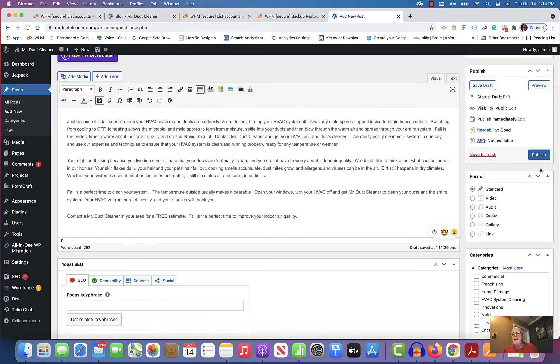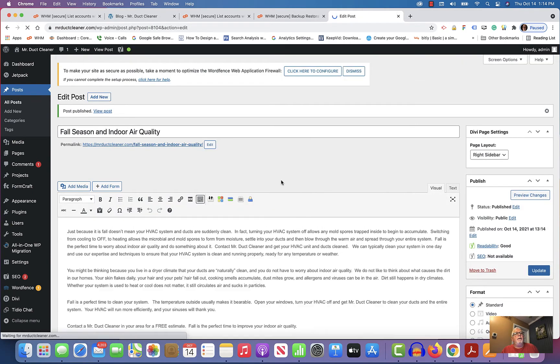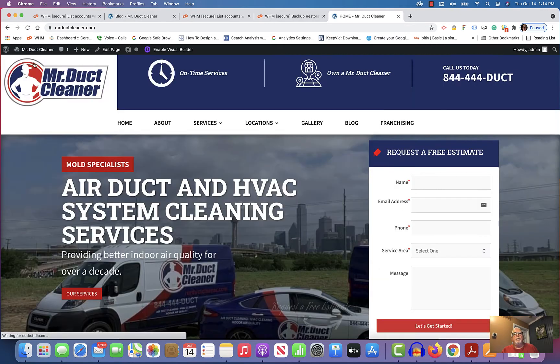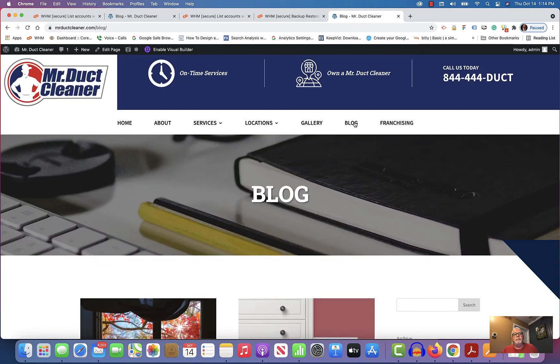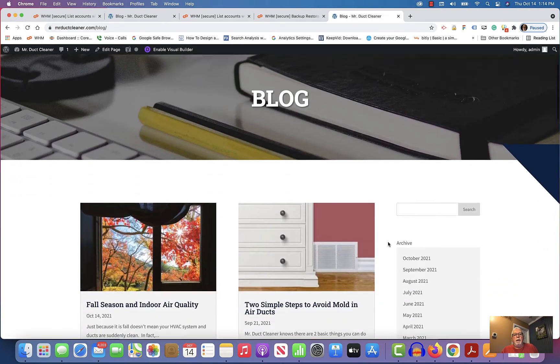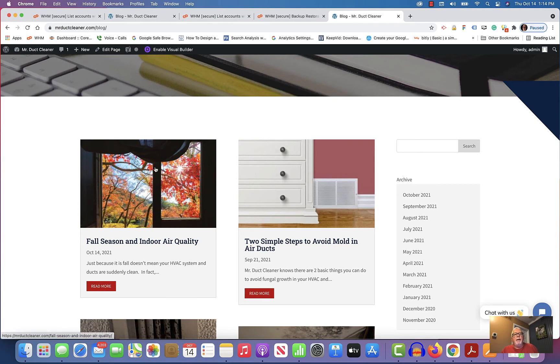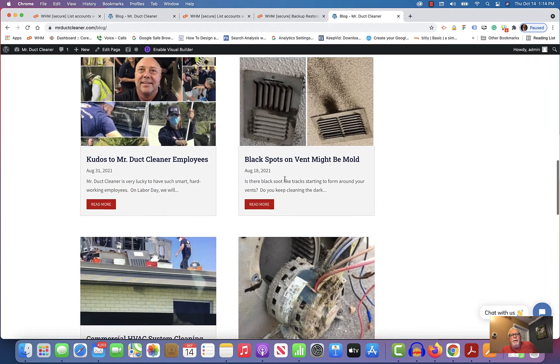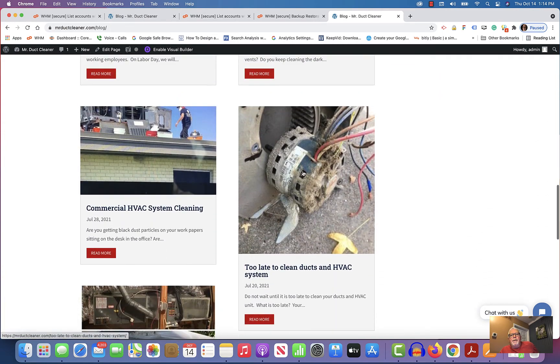And then I'm going to publish this. And then you'll notice if you go back to Visit Website and you go to Blog, there's that new one right there. It's the one I just posted. And by making the thumbnail 800 by 800, it makes everything uniform here.